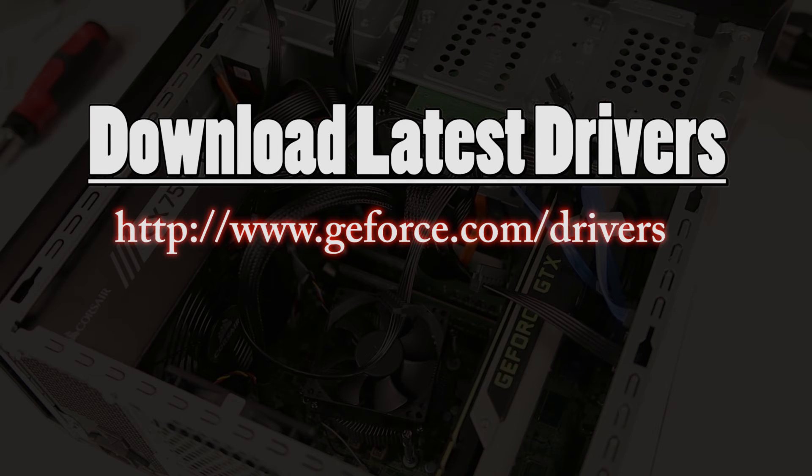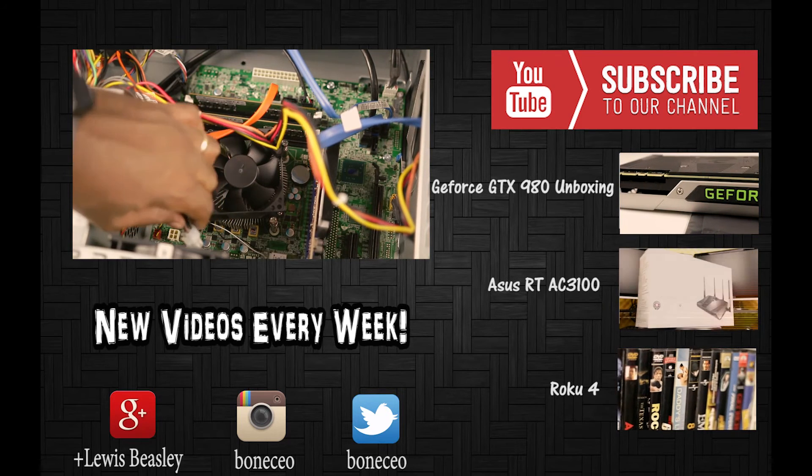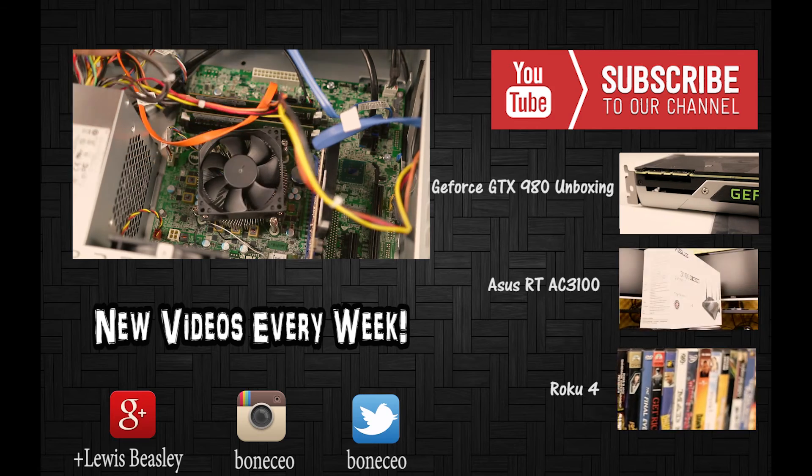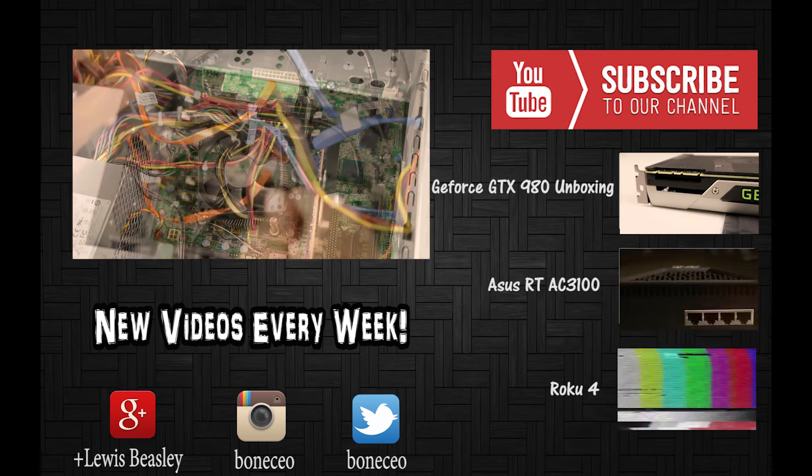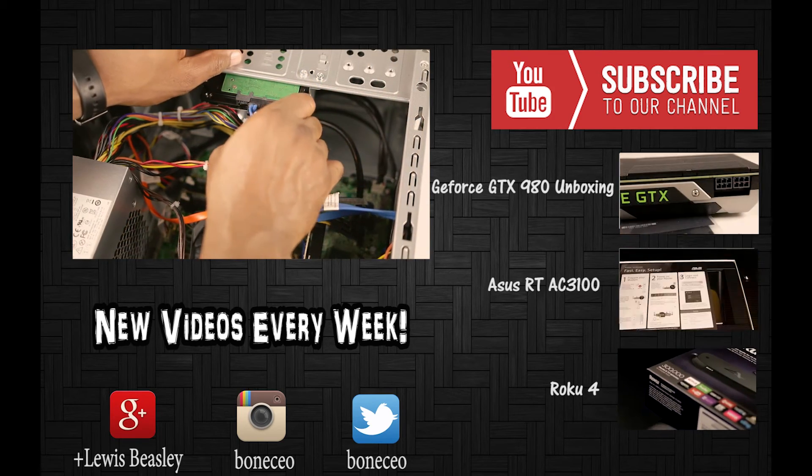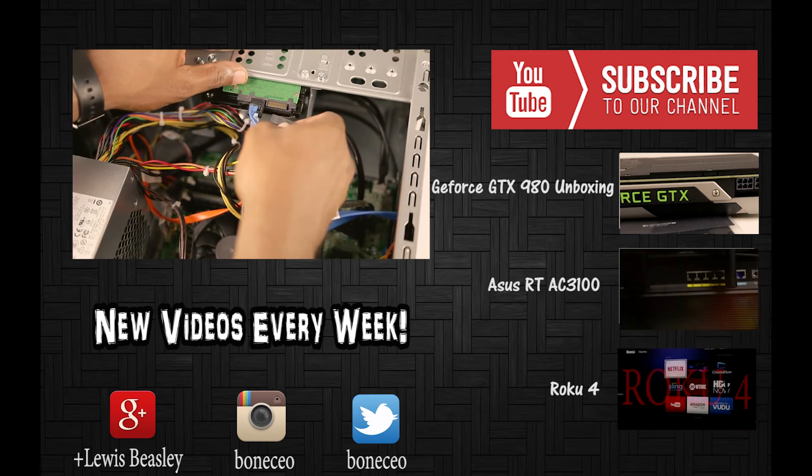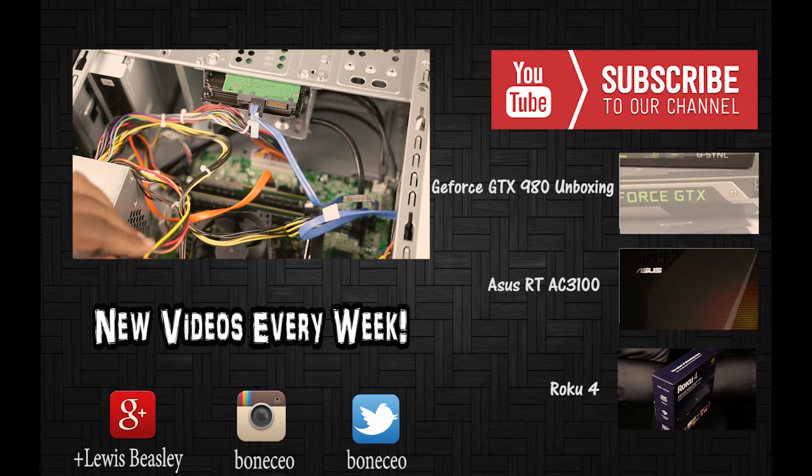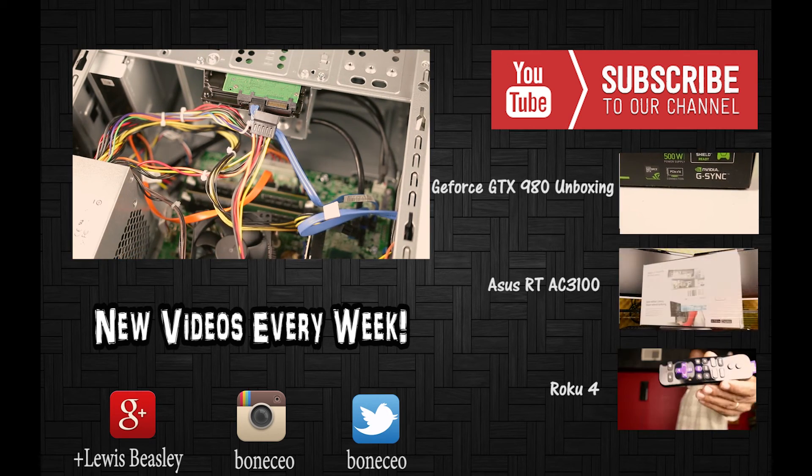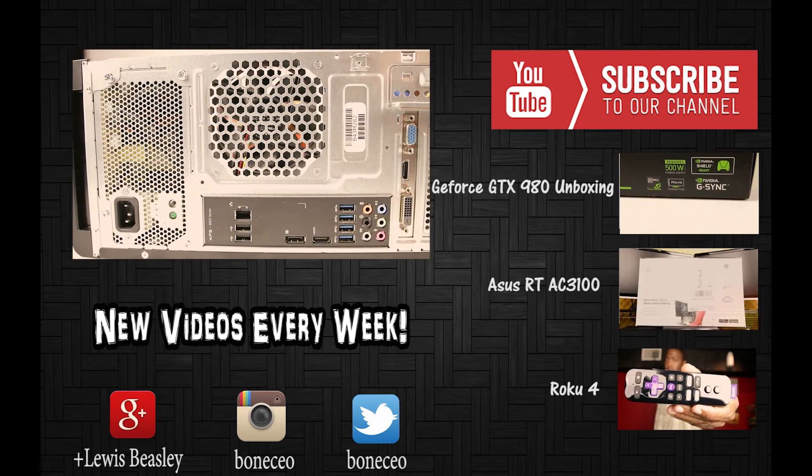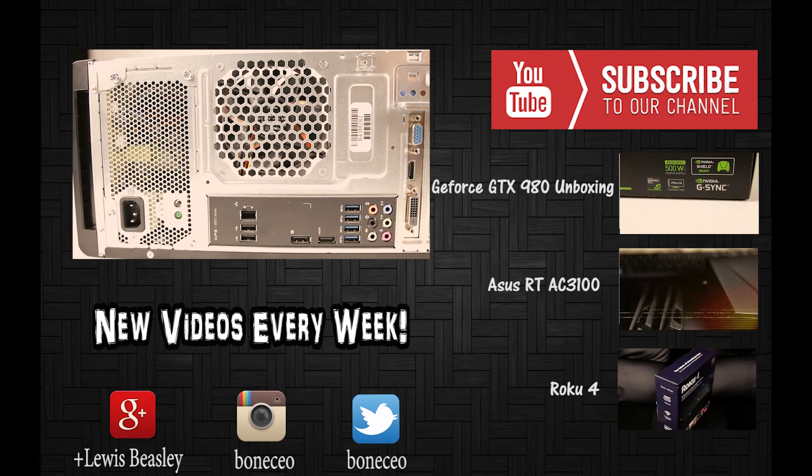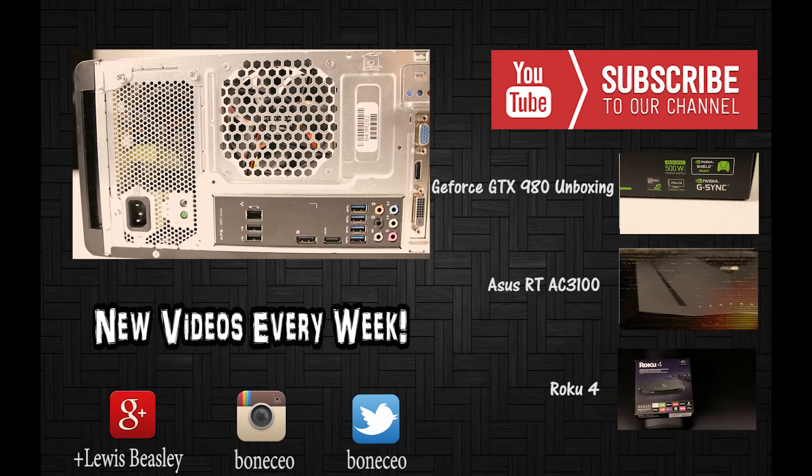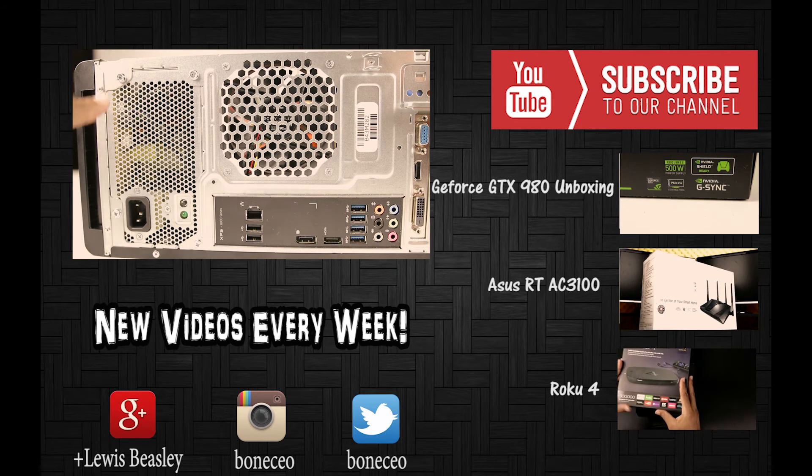Well guys, that just about wraps it up for this video. Don't forget to hit that like button and leave me a comment down in the description and let me know what type of videos you want to see in the future. Also, I have included a link down in the description for the power supply that I purchased for this upgrade. That being said, I will see you YouTubers and you YouTubettes in the next video. Sounds to you later!